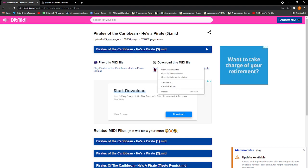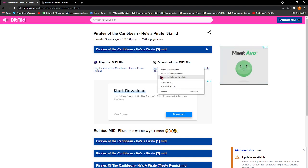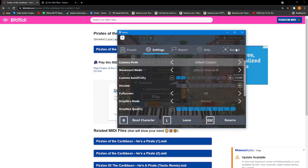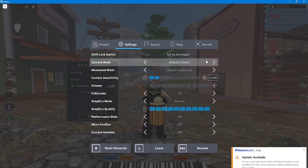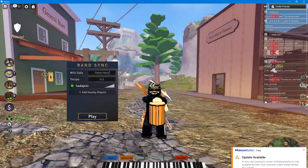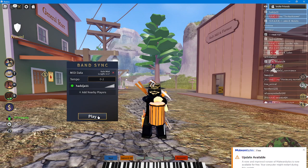You want to right-click and click 'Copy Link Address.' Then when you're complete with that, all you do is just paste it in.